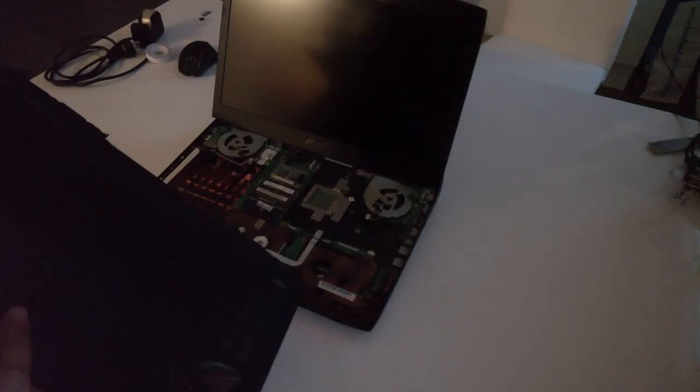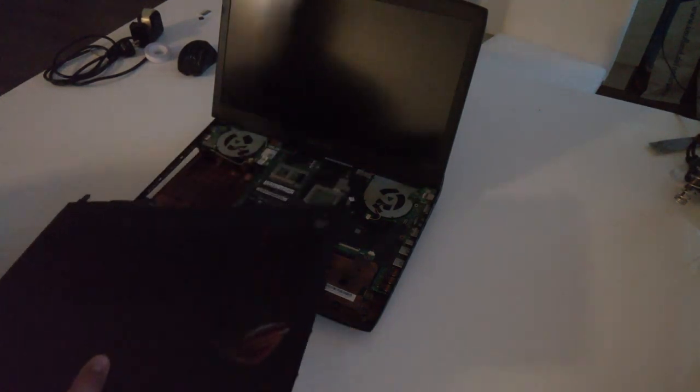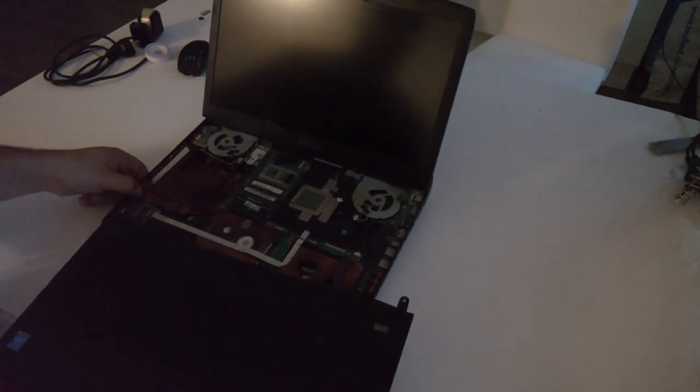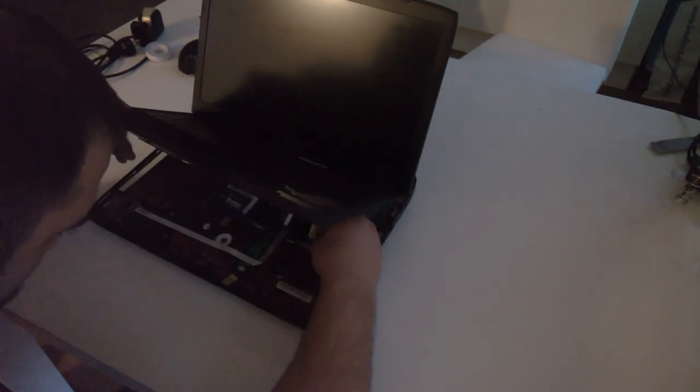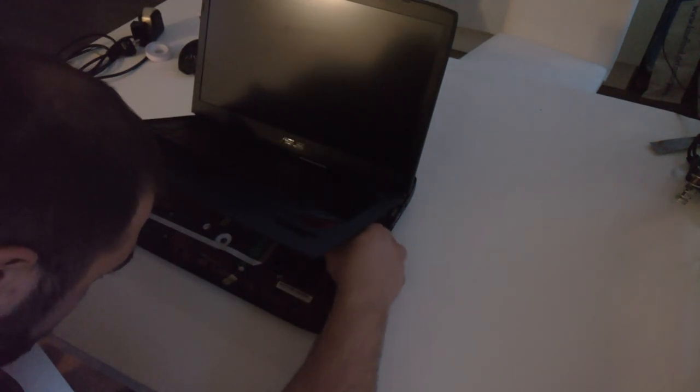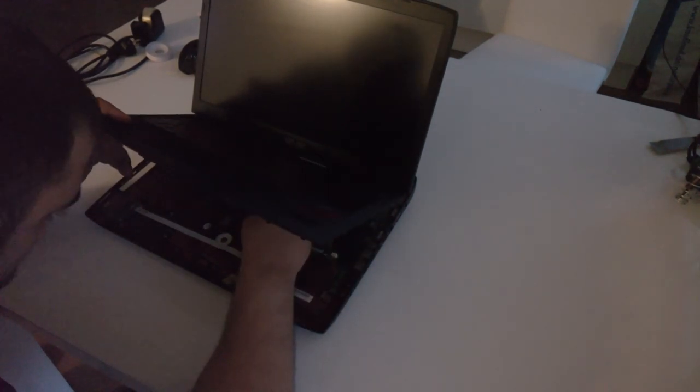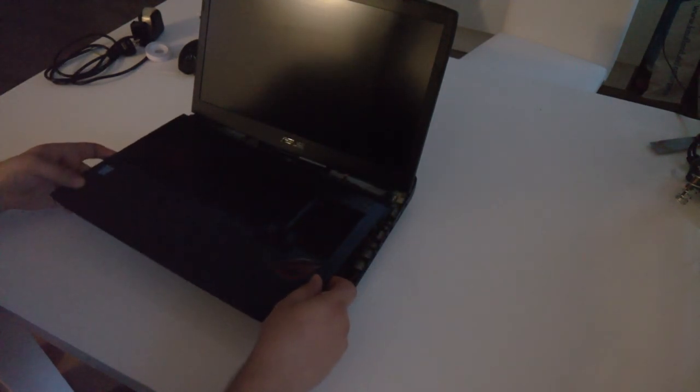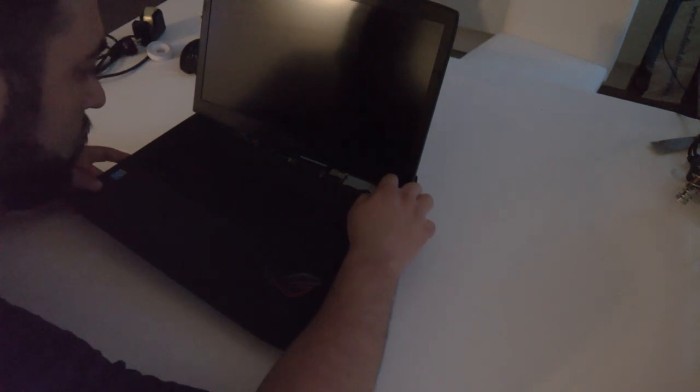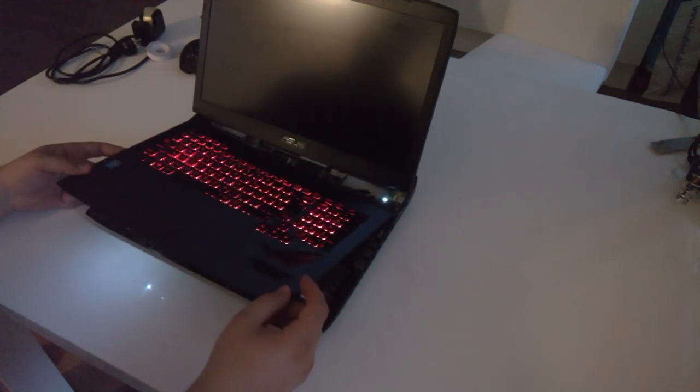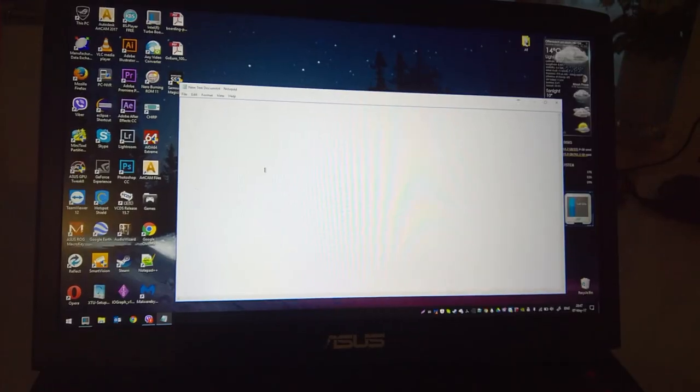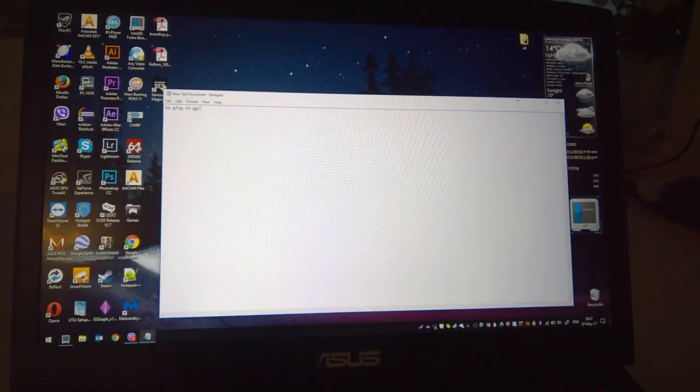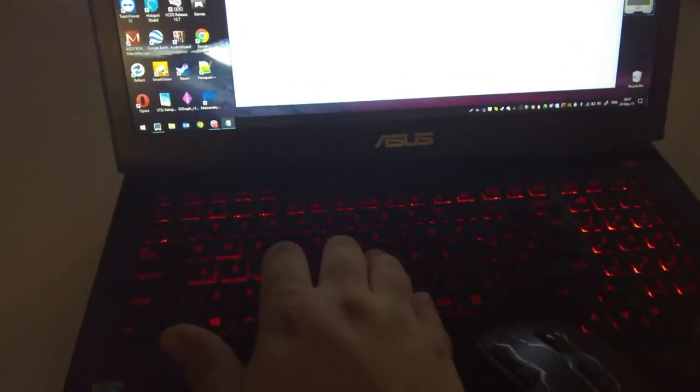And now of course the most important part, to test it out. You can find the power button under there. And the moment of truth. Backlit is working. And of course don't forget to check the typing.